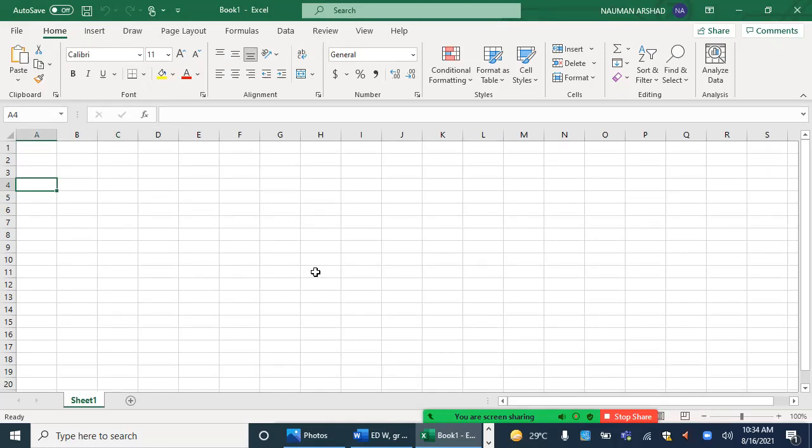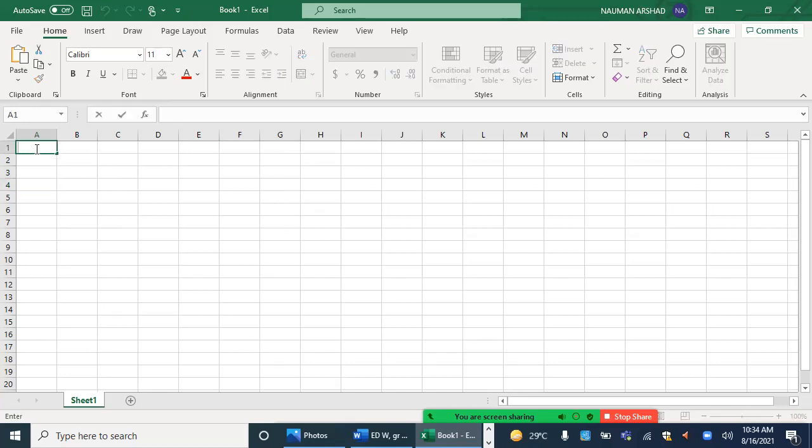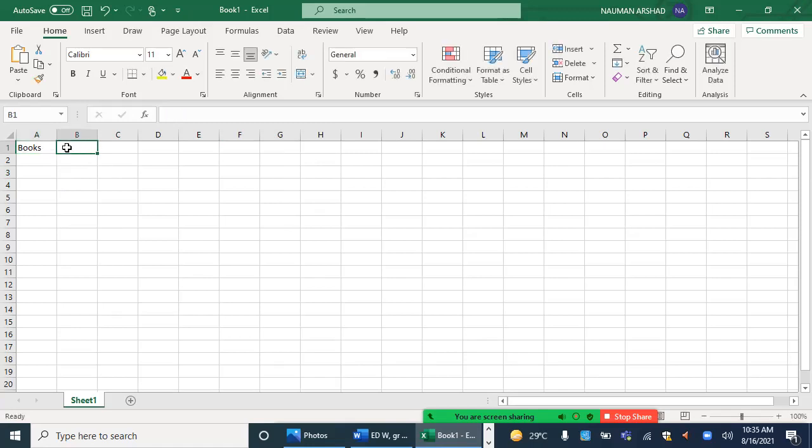So in order to do that, what is the procedure? You will just click on this cell, double-click, and this cursor will appear. Now you can write whatever you want to. In today's class, let's make a list of your books. Books names, and over here we will write their number, how many number of books do we have.